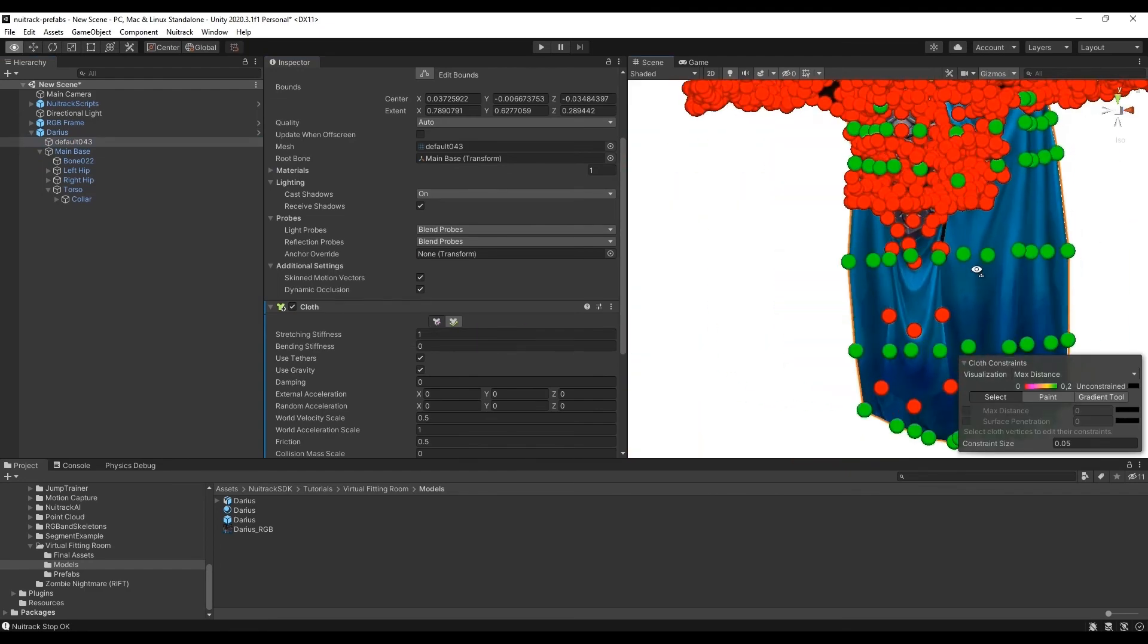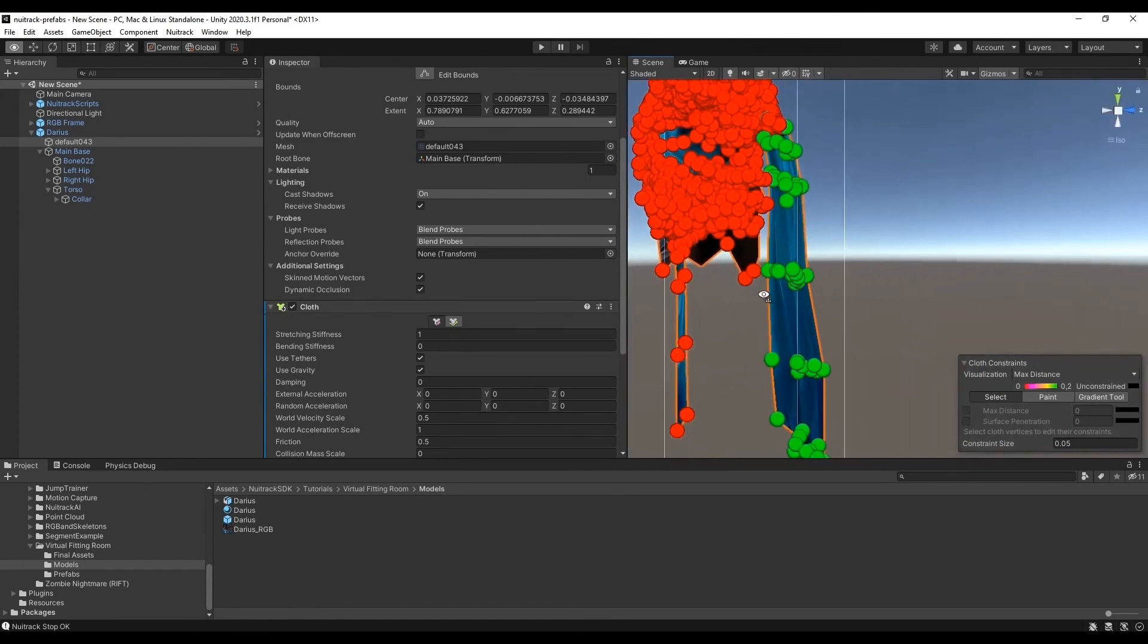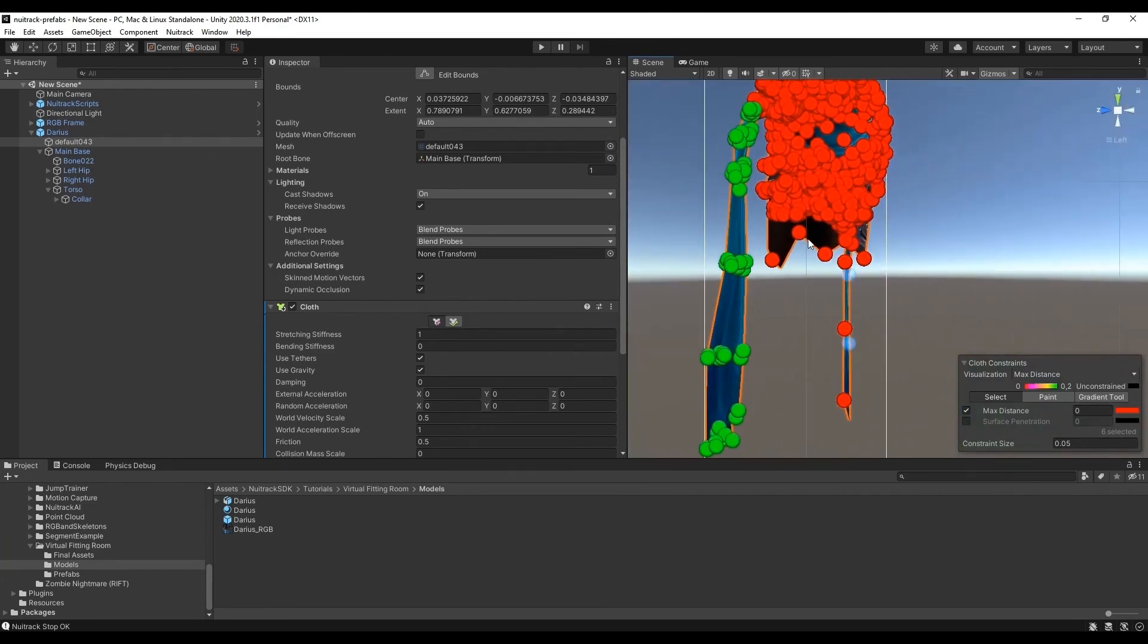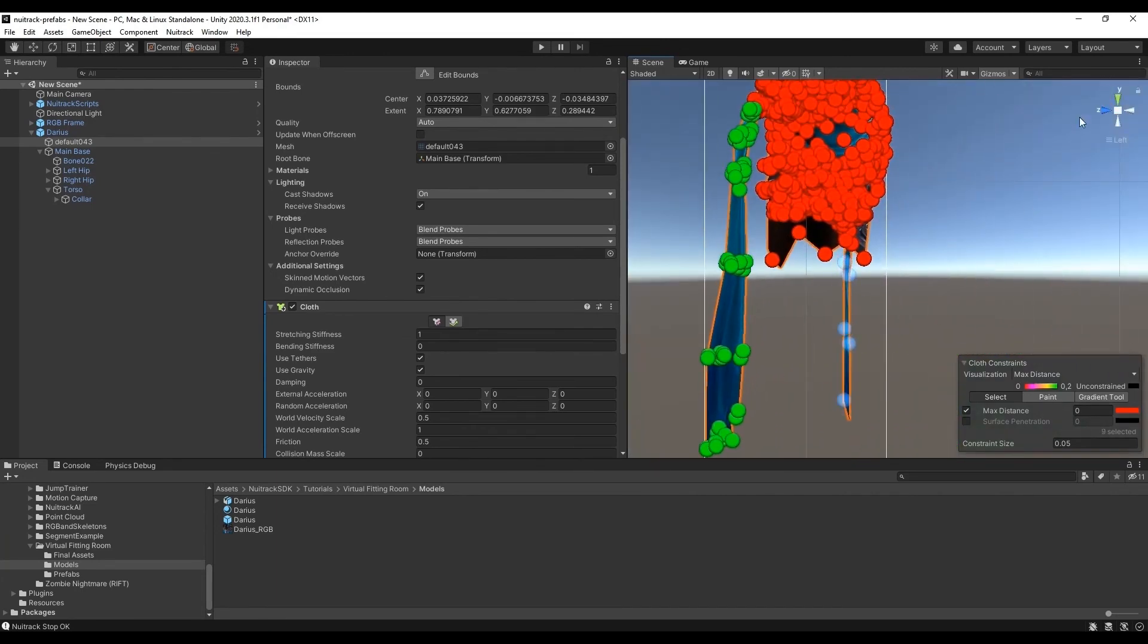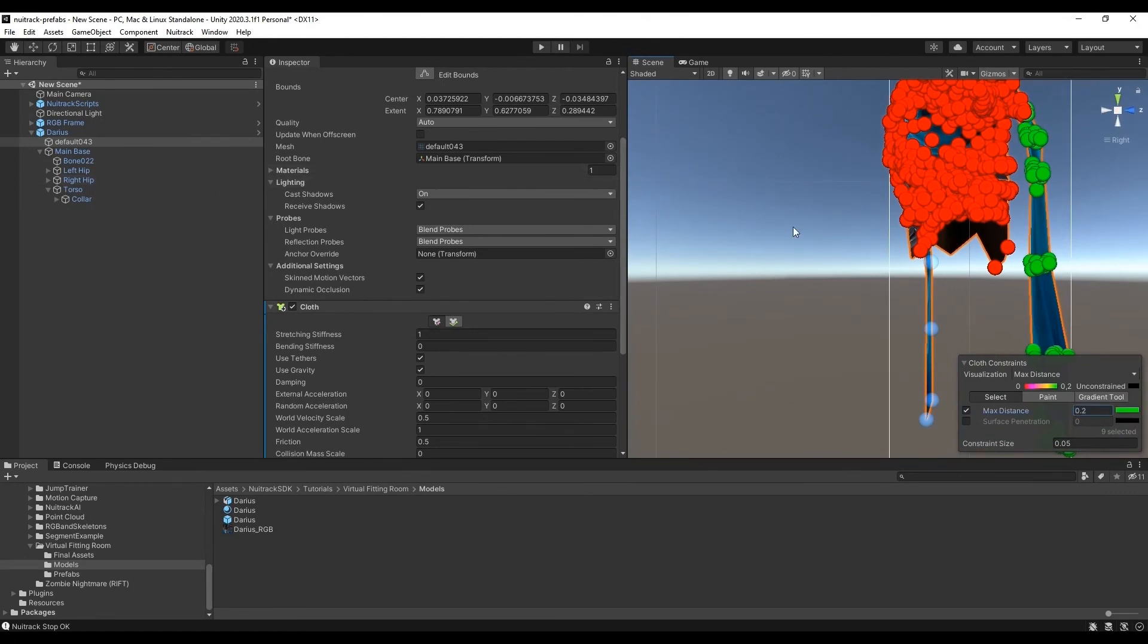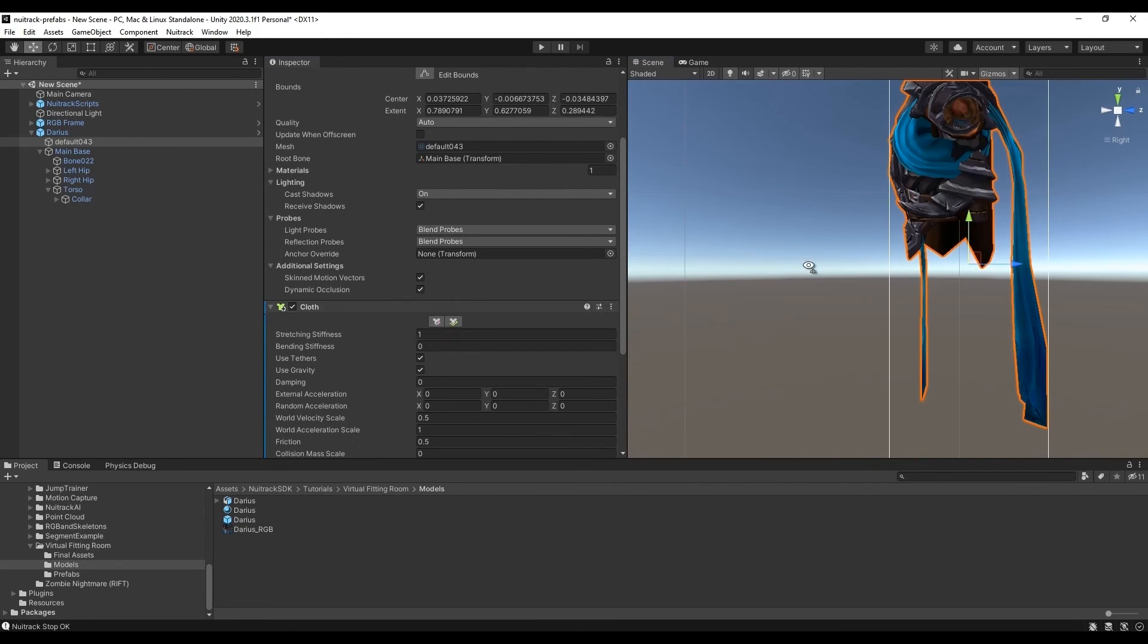You can change the settings to get the cloth effect you want. We will use the default values. So we put the same value as for the cloak. Then we disable the editing and move the legs back.